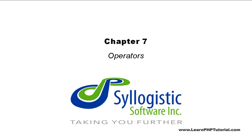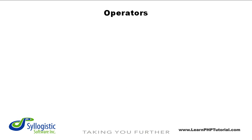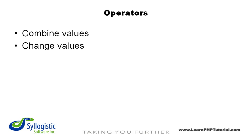Chapter 7: Operators. In most programming languages, including PHP, operators provide the ability to combine and change values in a program in a variety of different ways in order to yield new values.